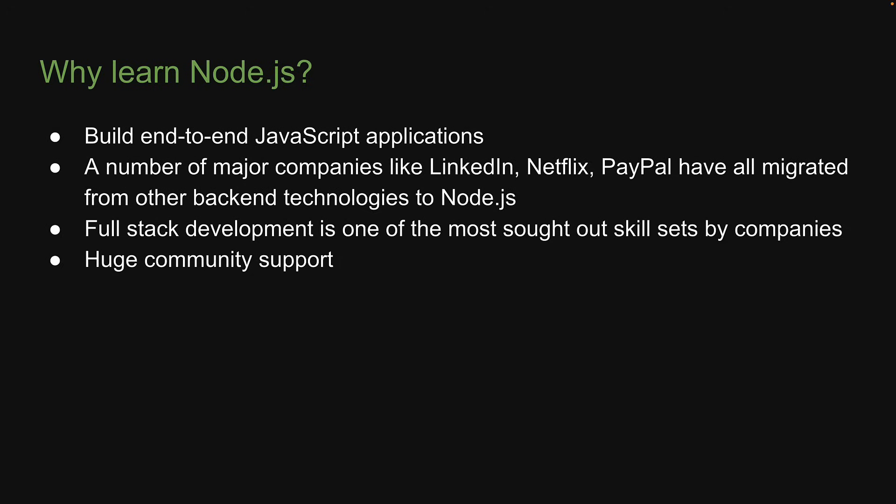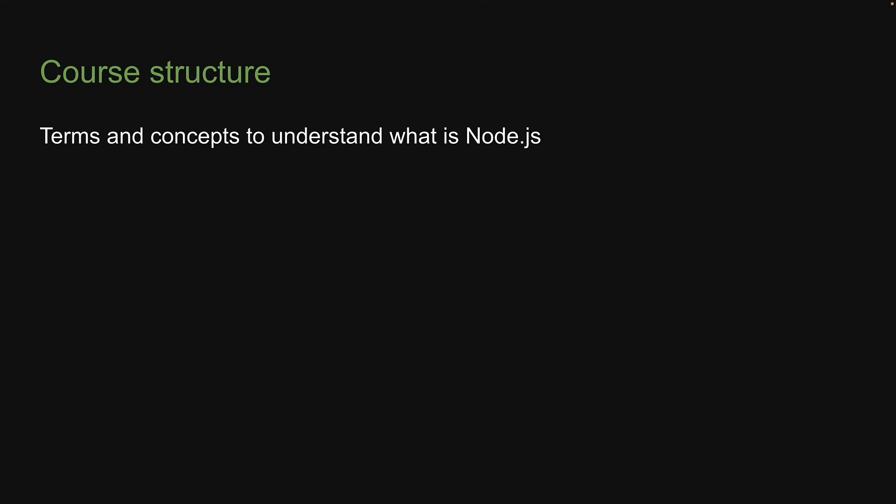All right, now that we have an idea of what is Node.js and why you may want to learn Node.js, let me briefly go over the course structure. In the first section of the series, we will learn a few terms and concepts that are crucial to understanding what is Node.js. That's right, an entire section just to understand what we mean by a JavaScript runtime environment.